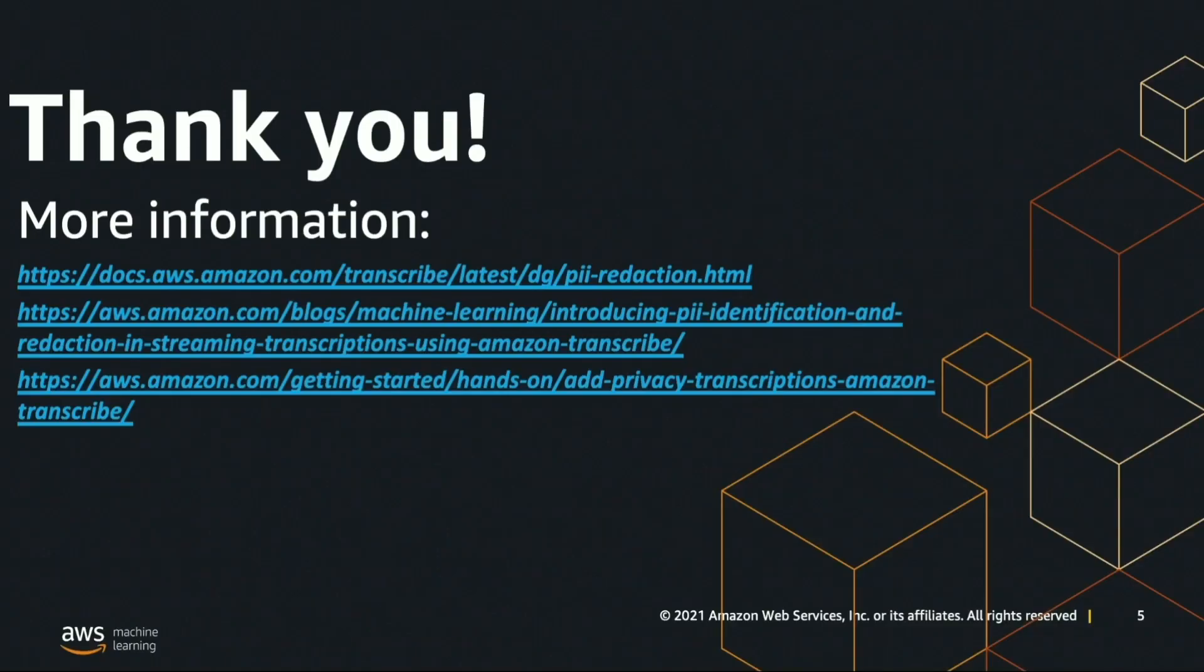This wraps up our demo for today. For more details, please refer to the following pages. Thank you!